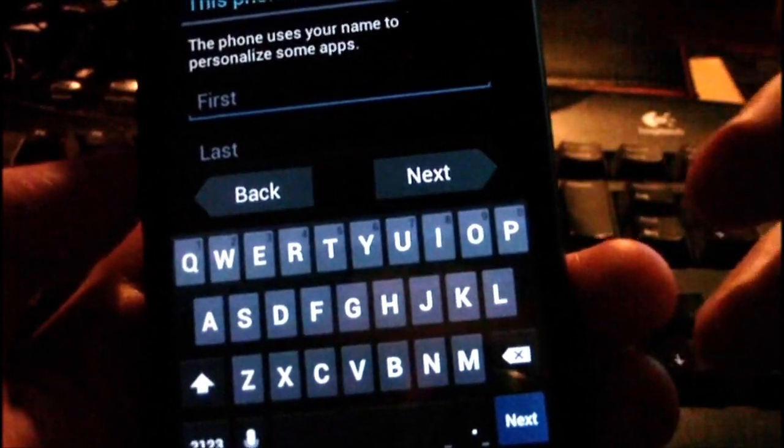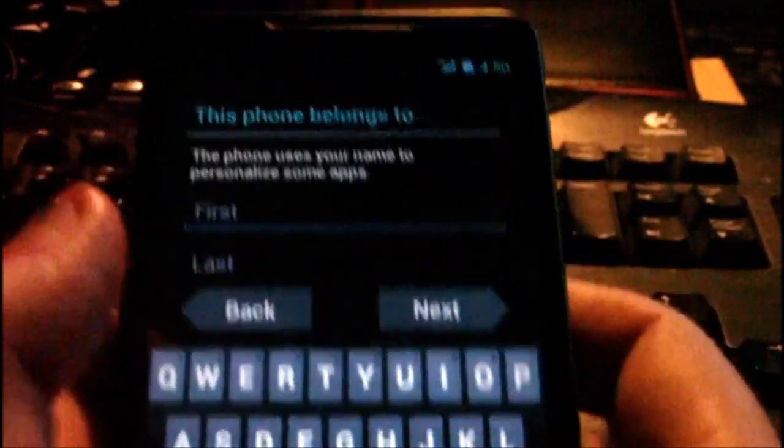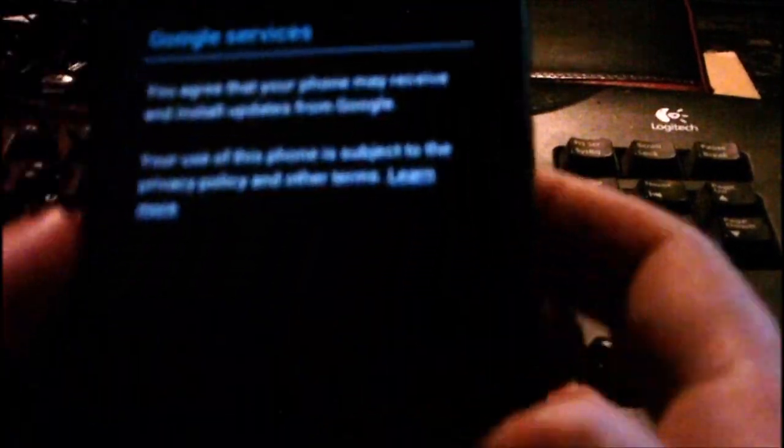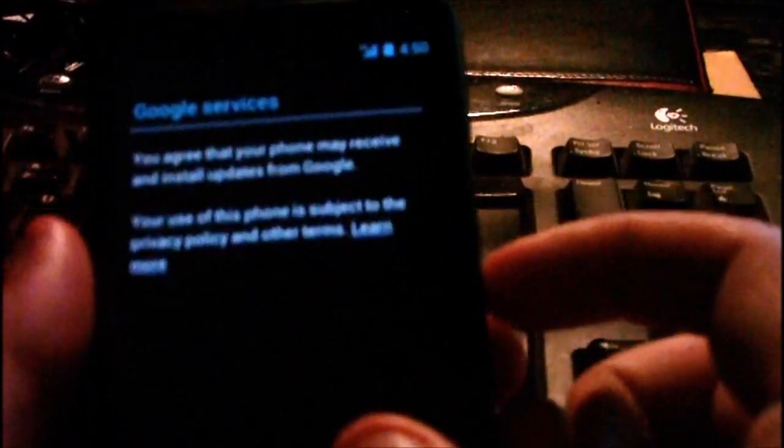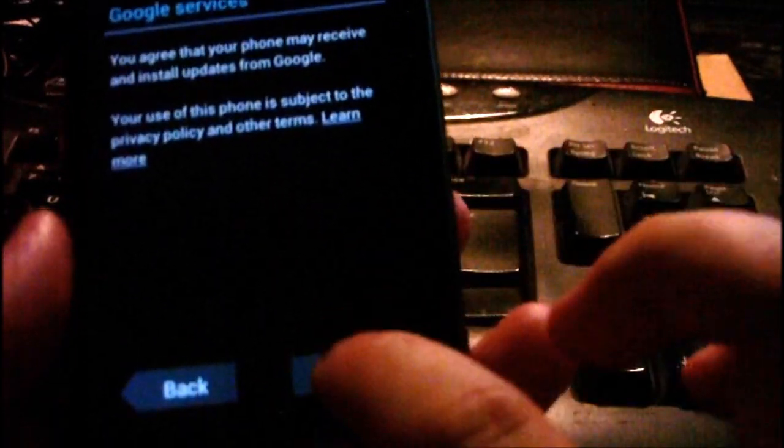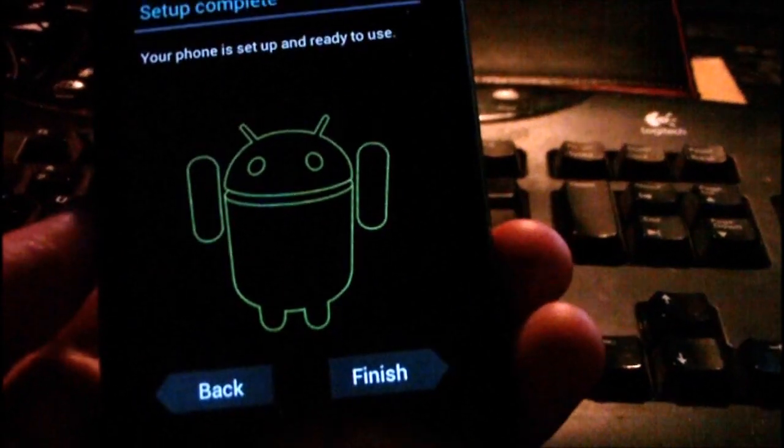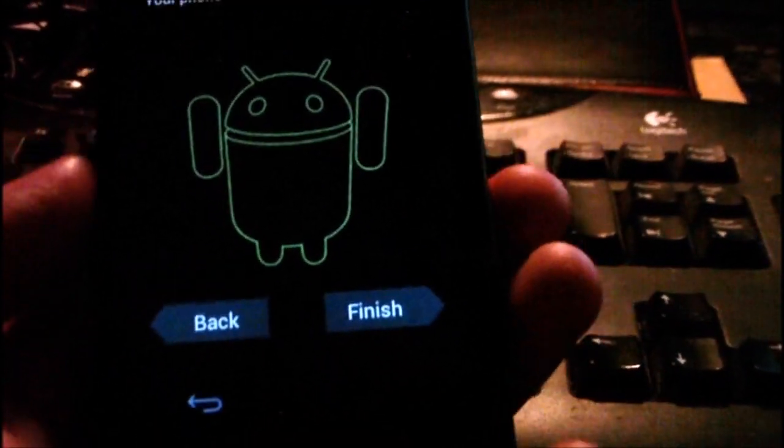This phone belongs to, just do this bit, there we go, right, so press next.